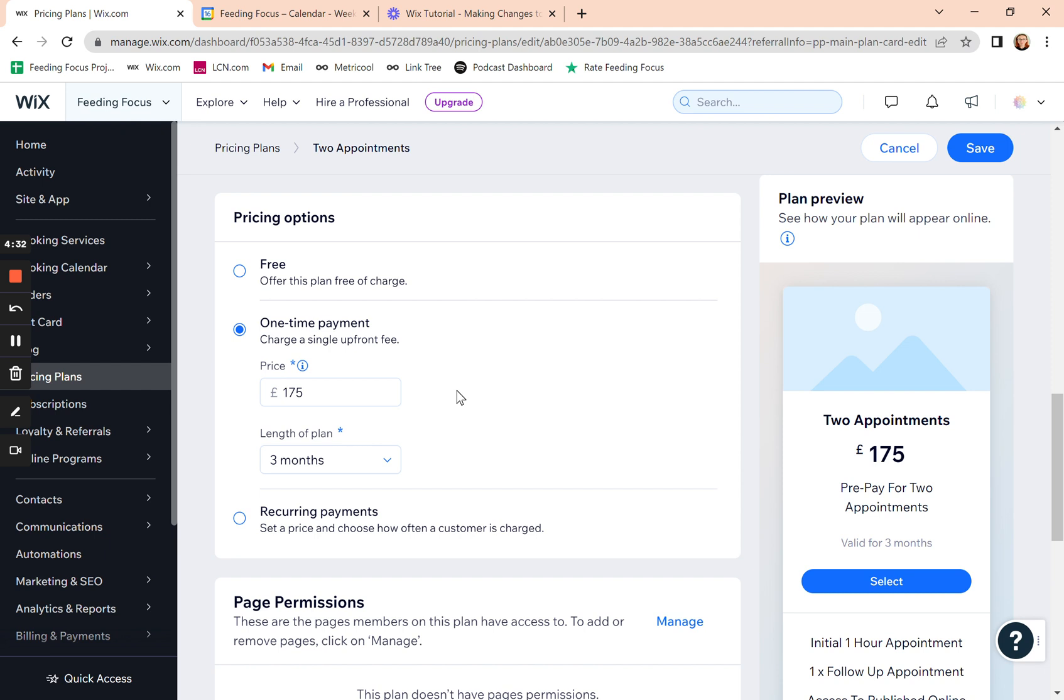And what they do is they check out with the first appointment they want to book. They select that they want to pay for it by a plan and then it charges them the plan price.